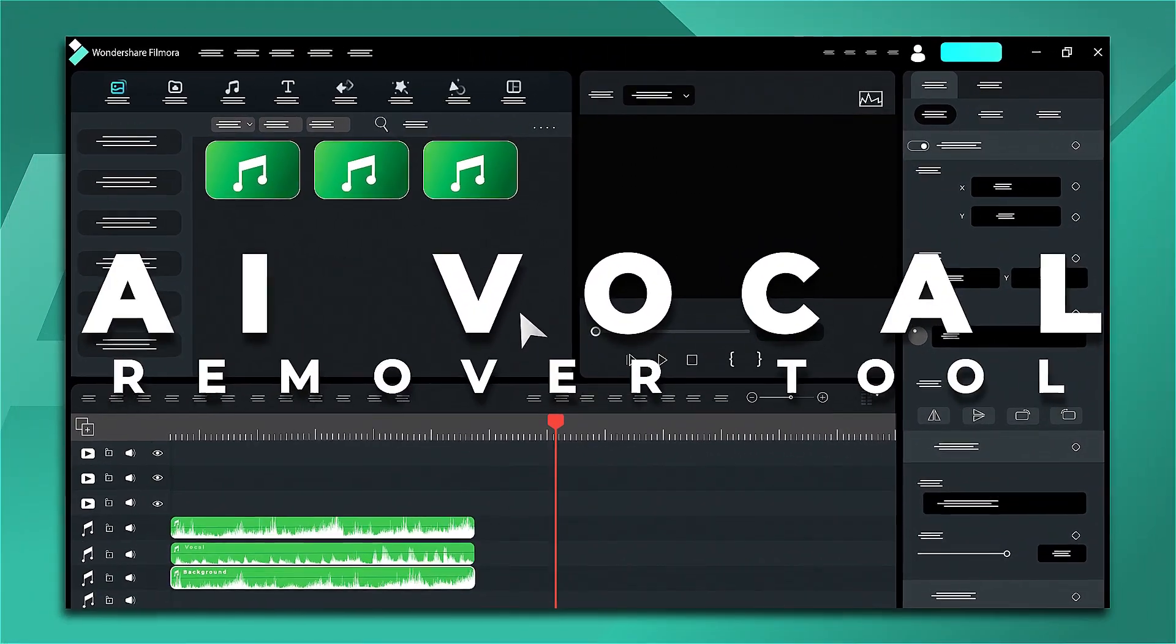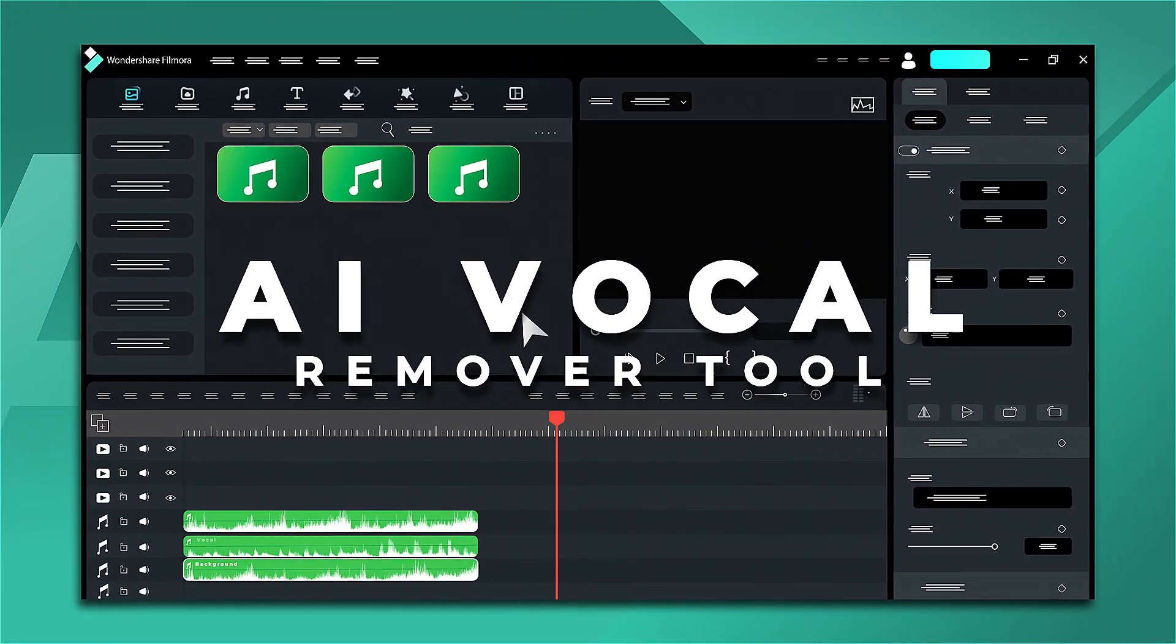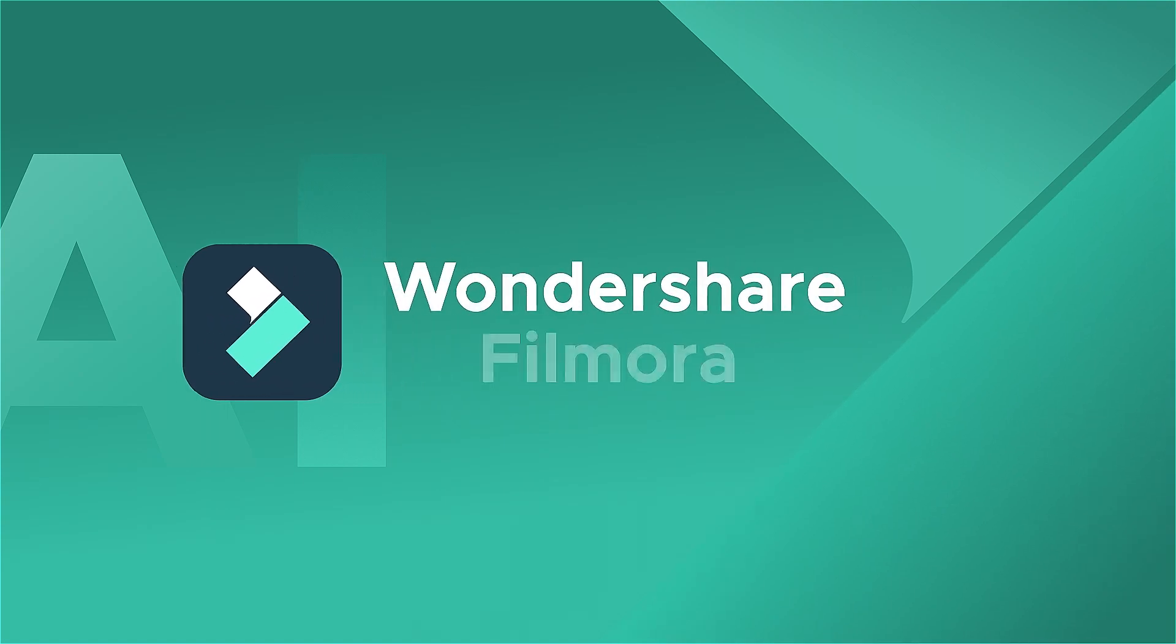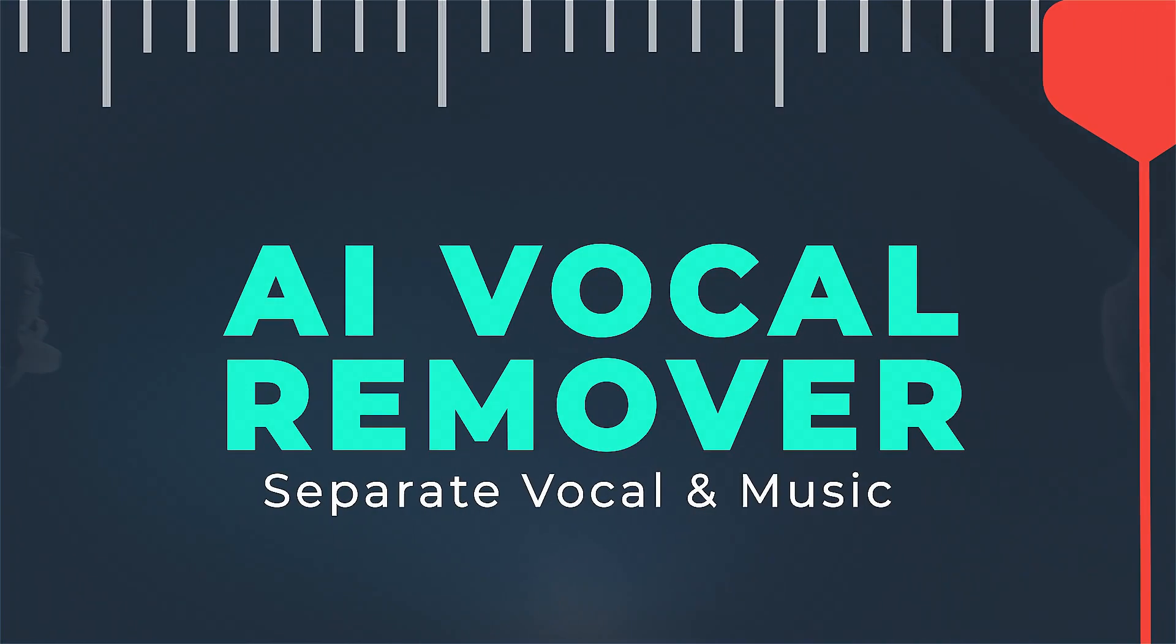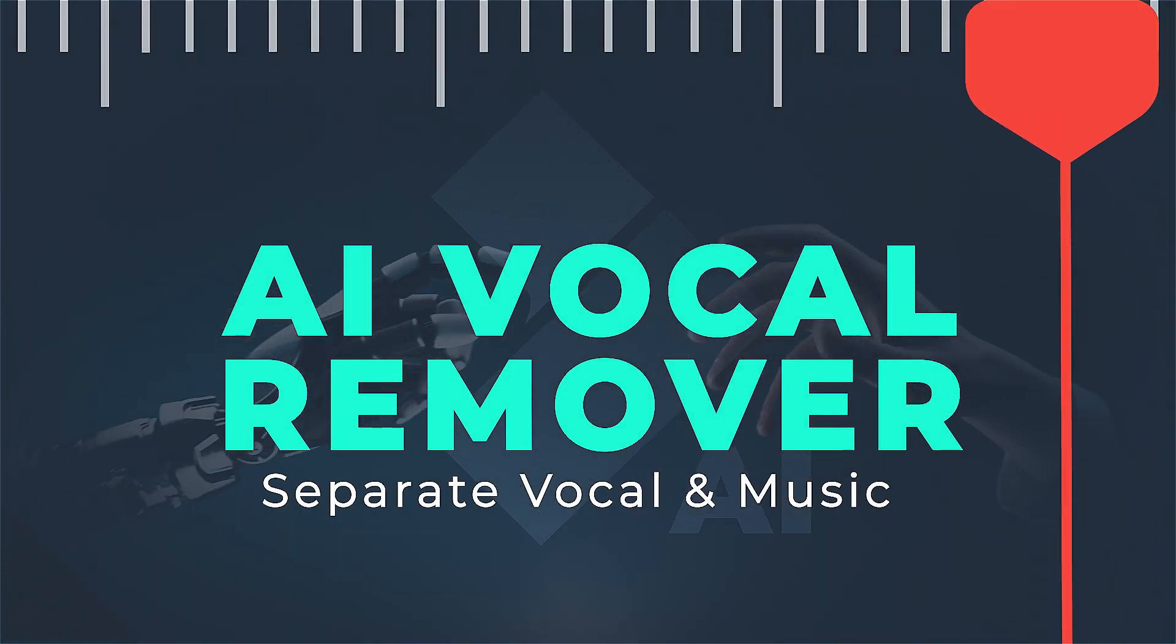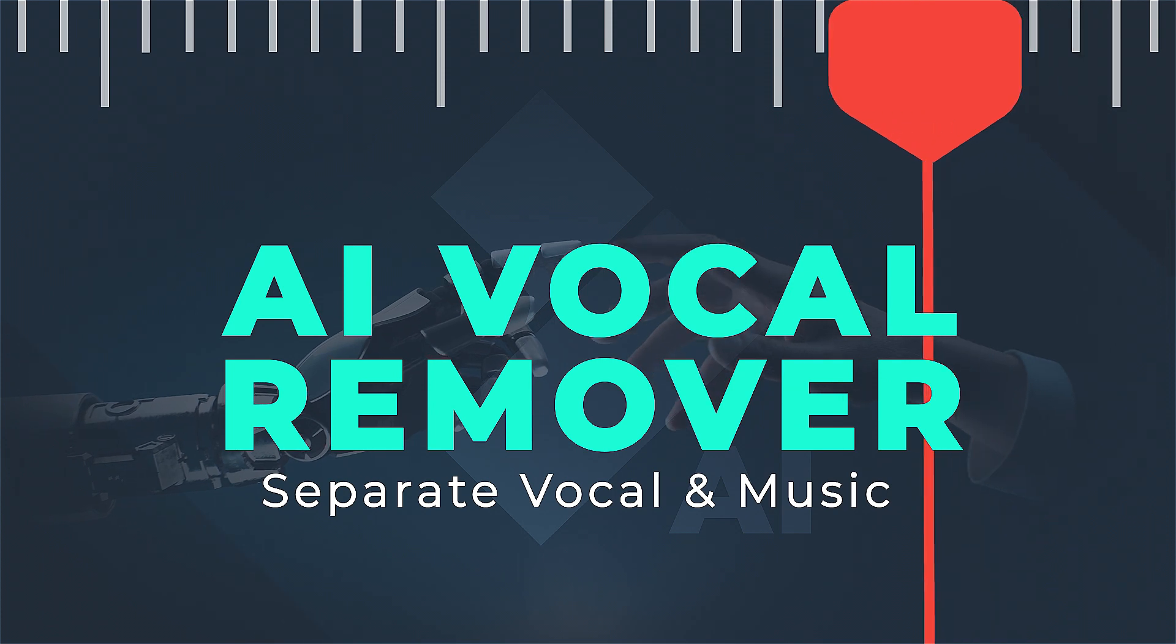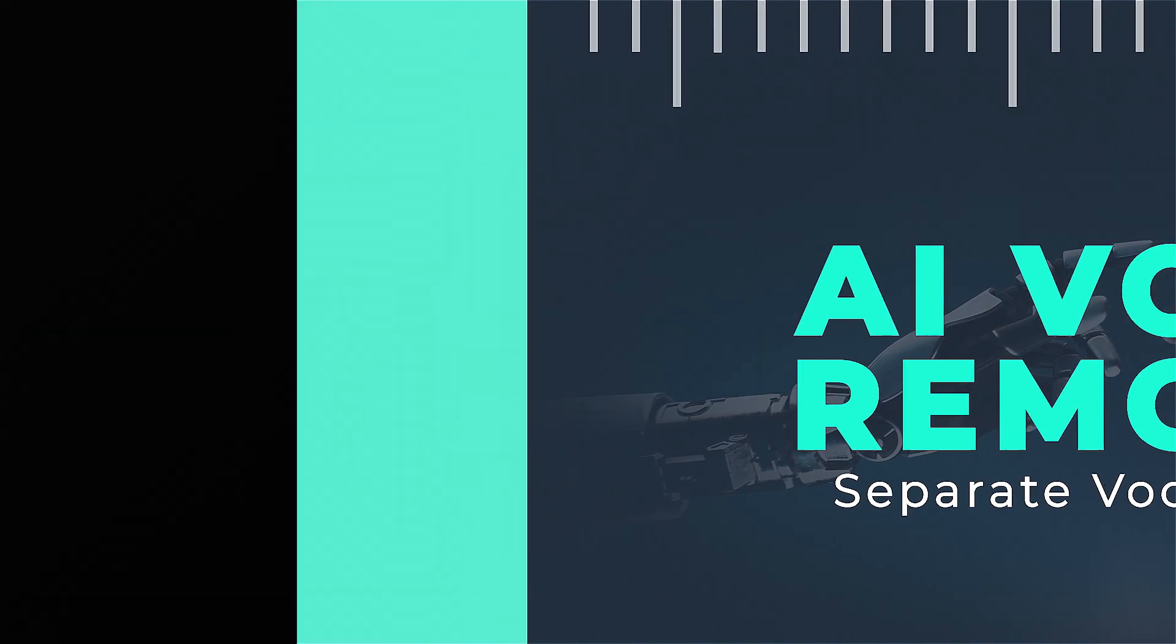In this video, we will introduce you to AI Vocal Remover in Wondershare Filmora. This feature gives users complete control over audio by allowing them to effortlessly separate vocals from music with just a single click.